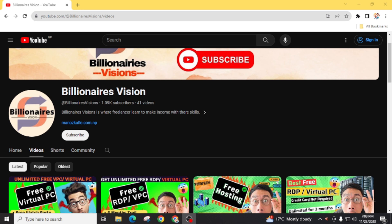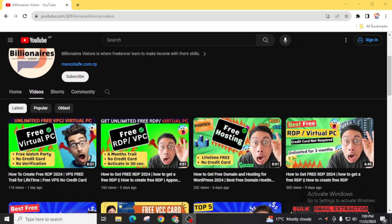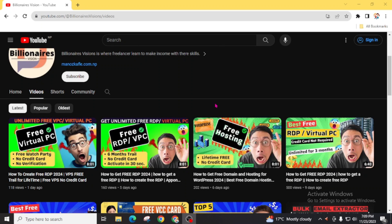Don't skip any part of this video — if you skip any part you are not going to get a domain name for free. This video is going to be around eight minutes. If you are looking for free hosting, you will get a full tutorial video for free hosting from here.